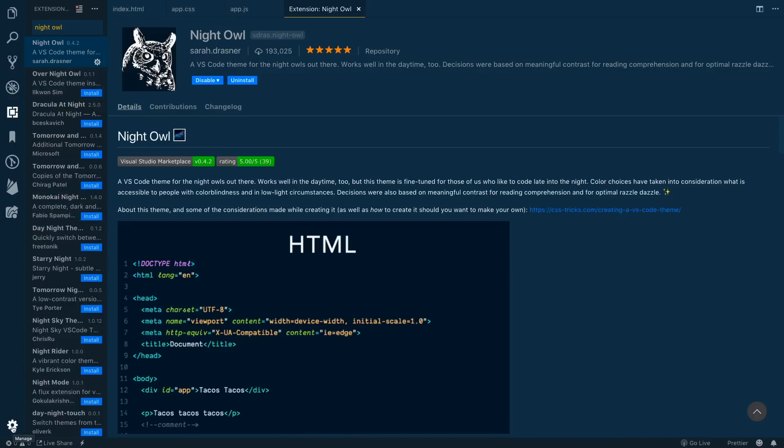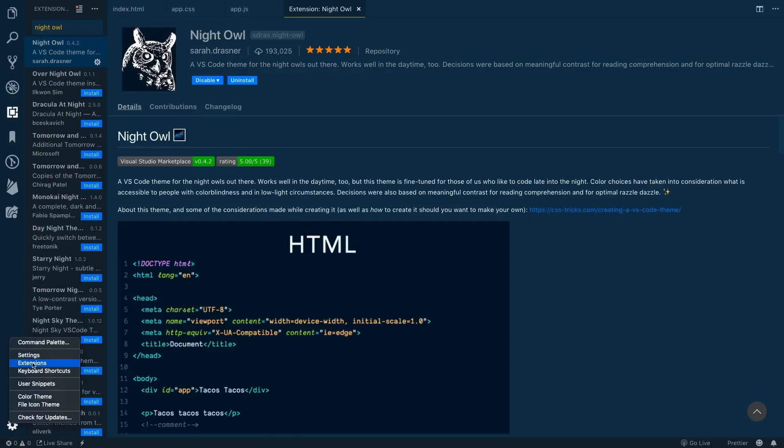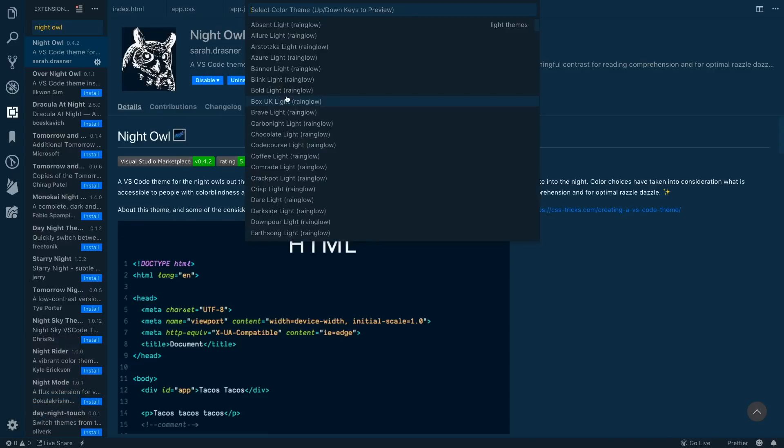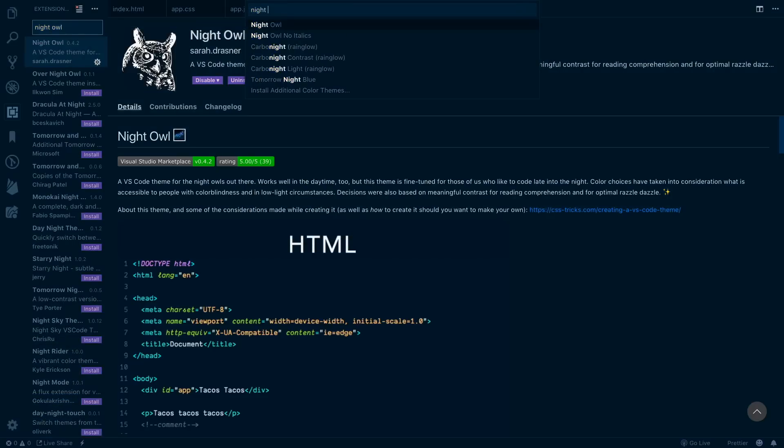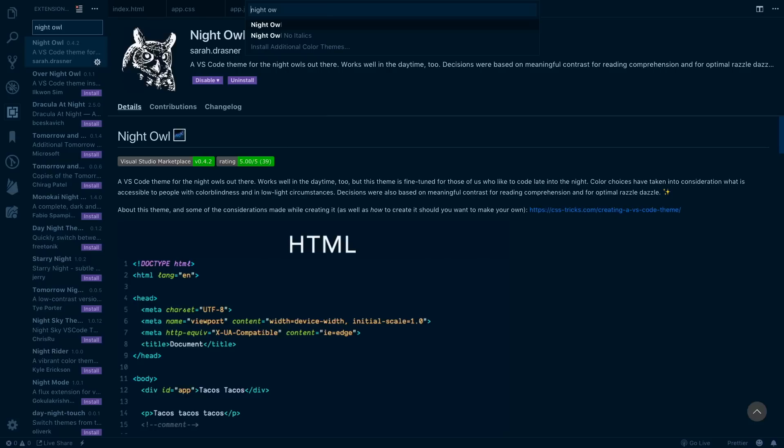To activate a theme, there's a couple of different ways you can do it. You can come to the settings button down here in the bottom left and click on color theme. This will give you a dropdown of all the themes that you have. I can search here Night Owl and as I switch through these, it'll just go ahead and pick up that theme.